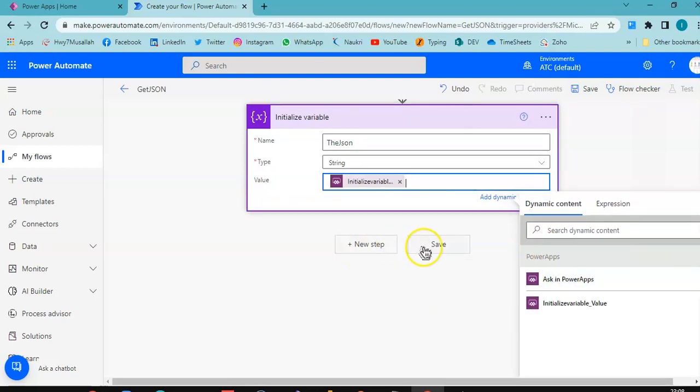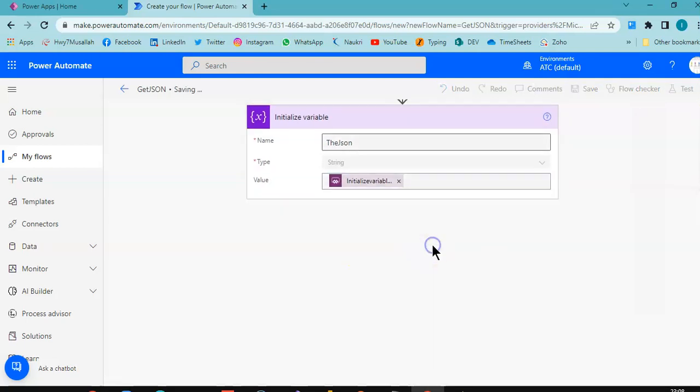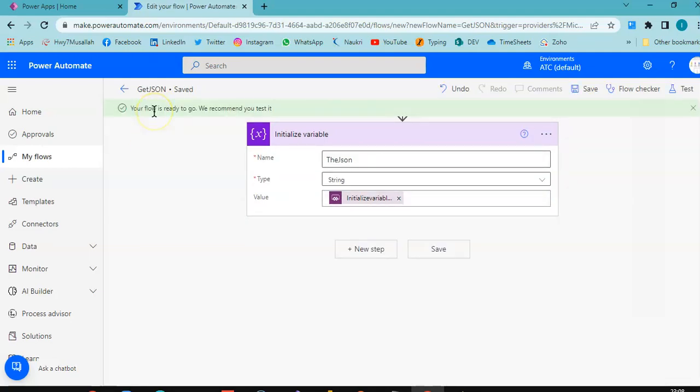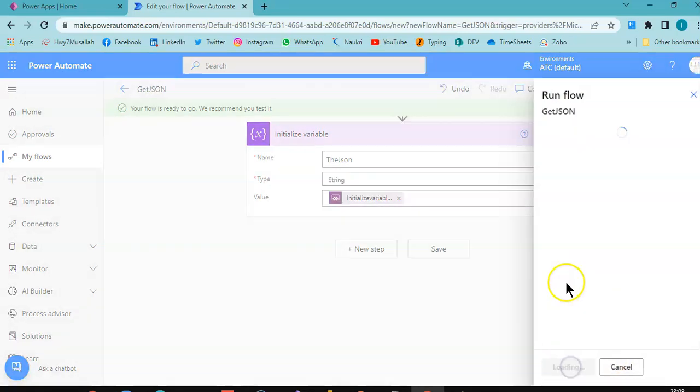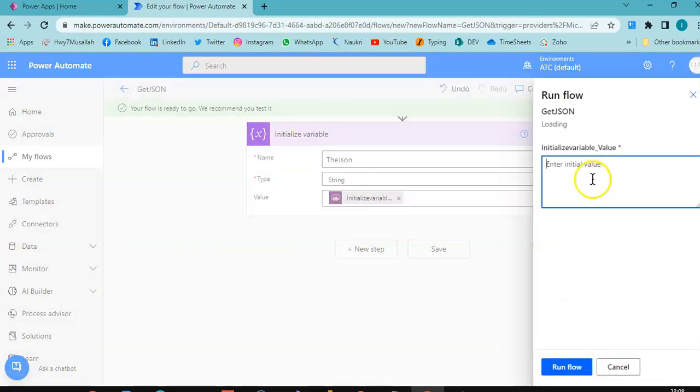Save, test manually. Let's test it manually. Oh, I don't have a JSON variable, this must be JSON.